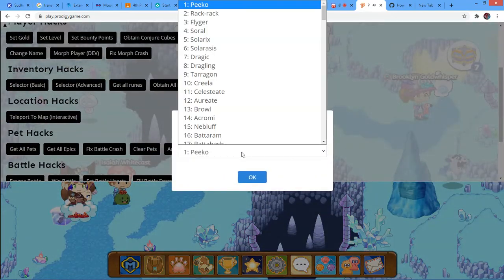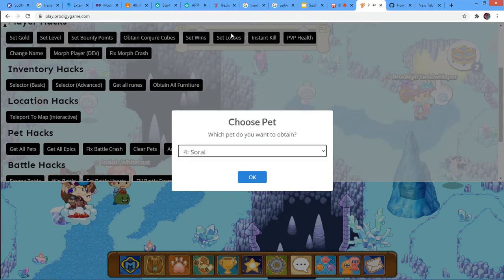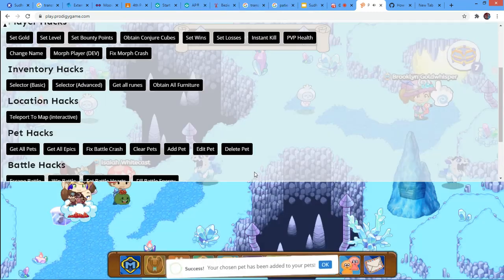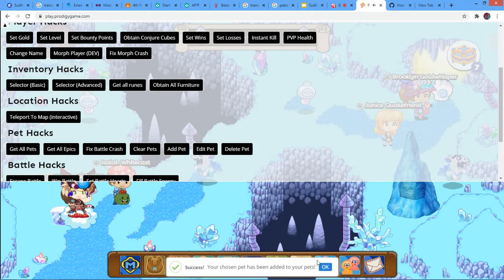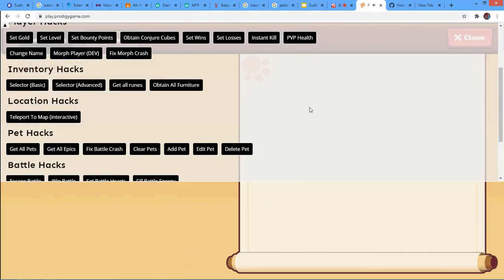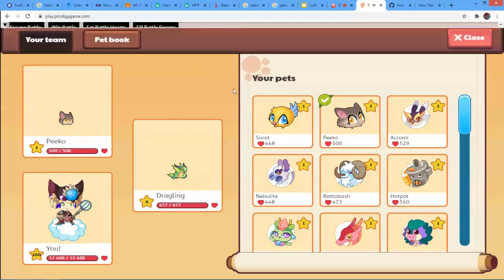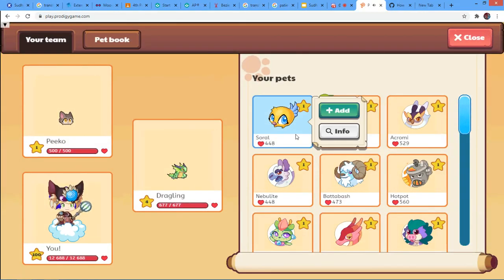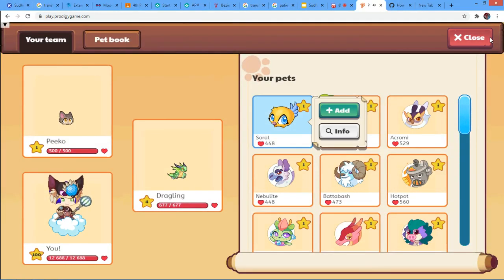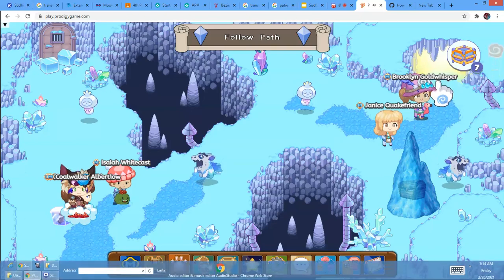So if you want a Sorrel, you can put Sorrel. And the pet has been added to your team. As you can see, there's a Sorrel on our team. So thanks guys for watching.